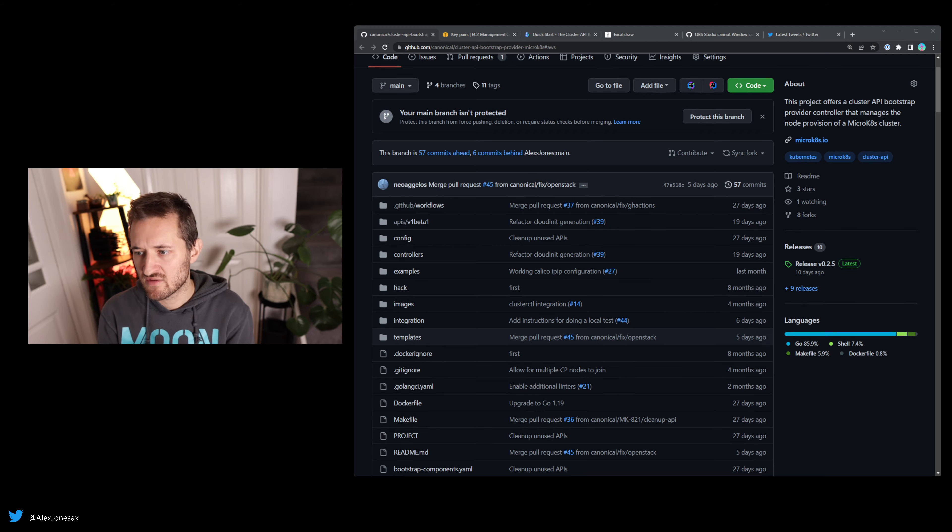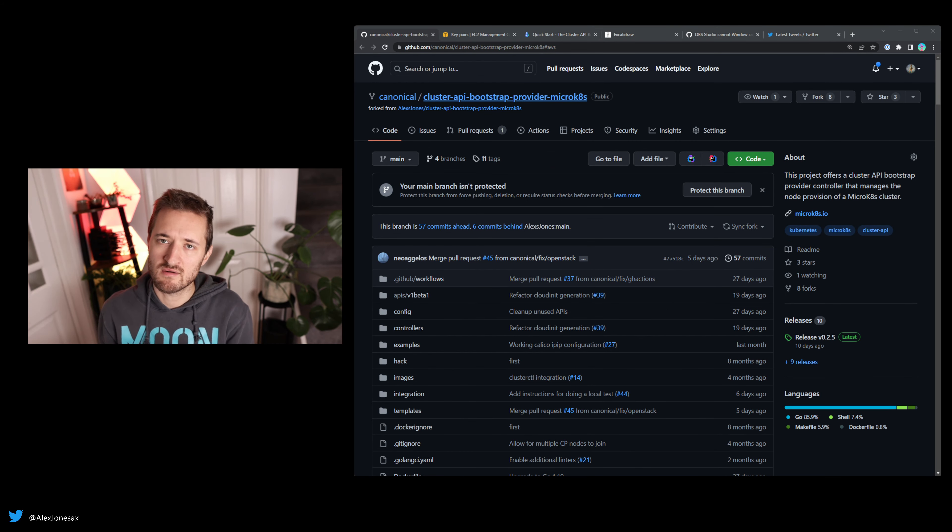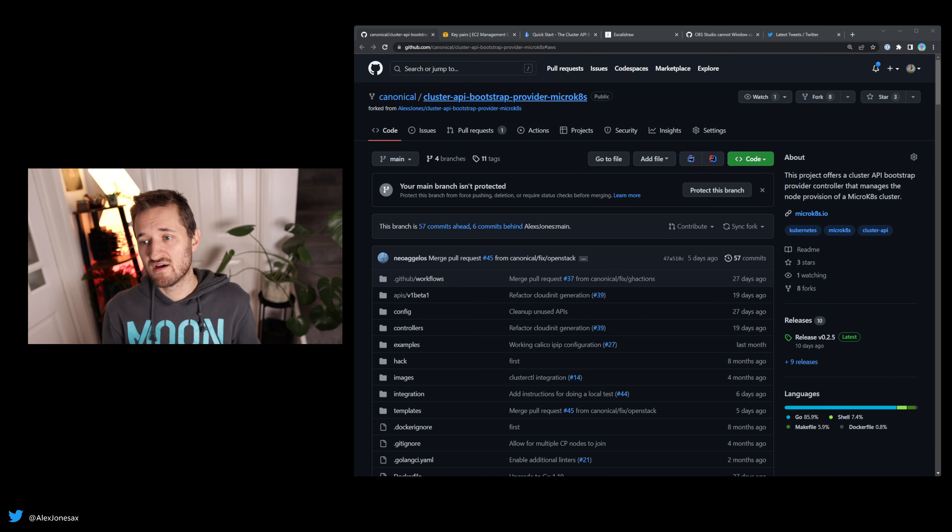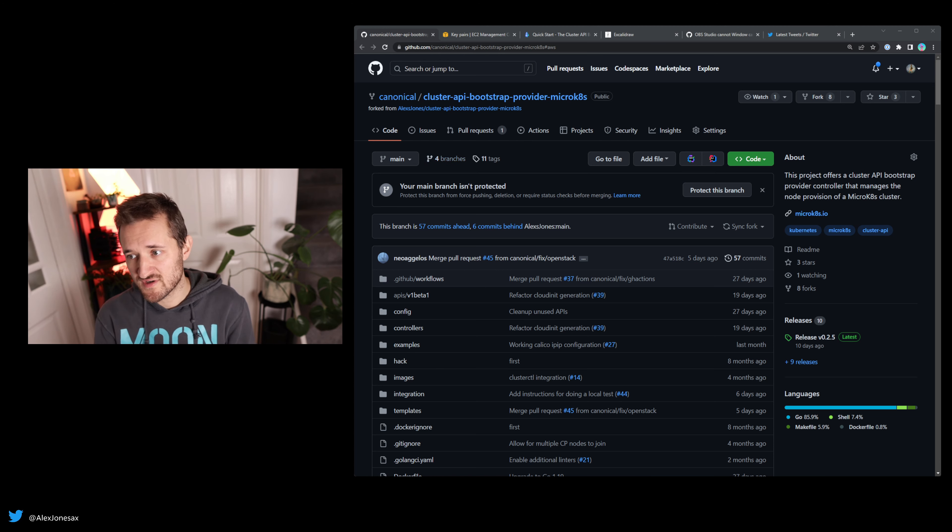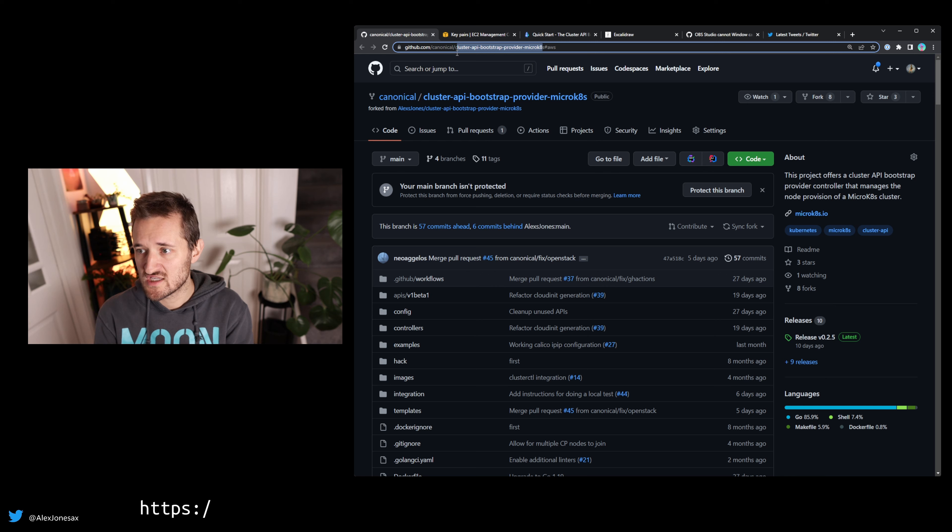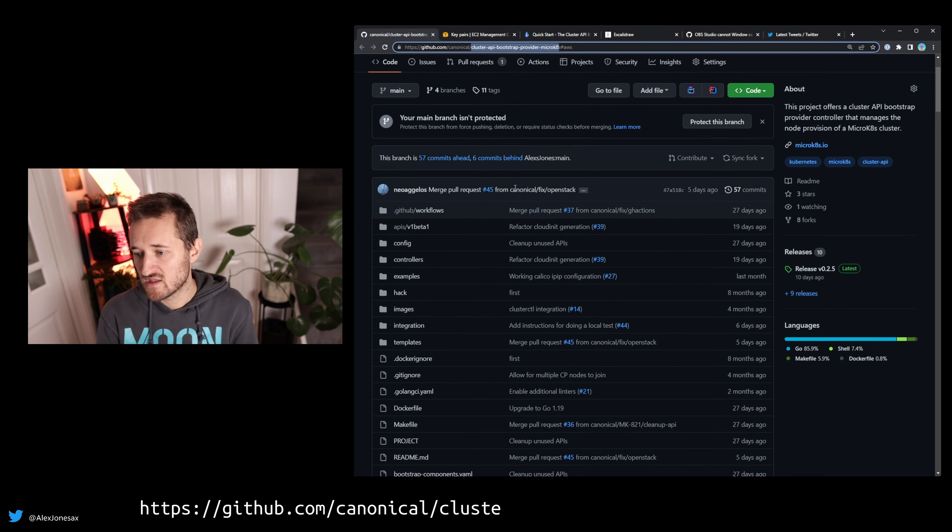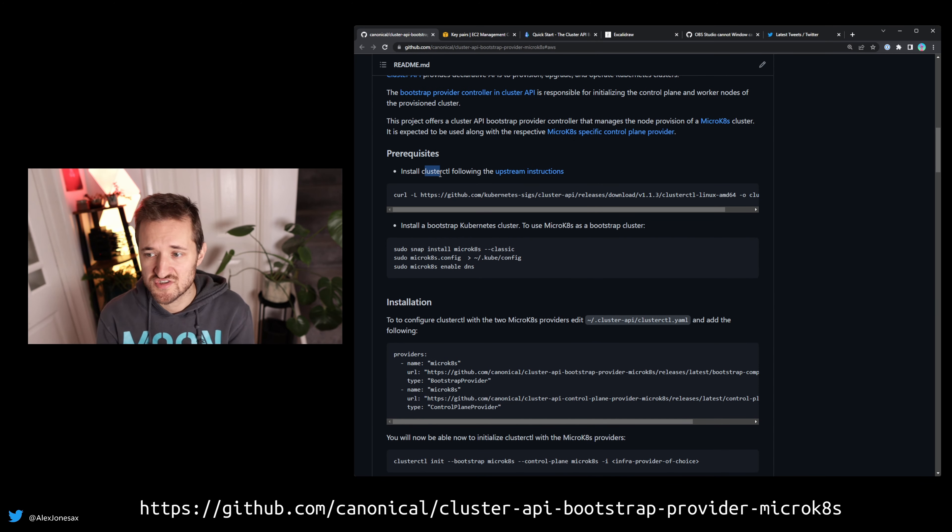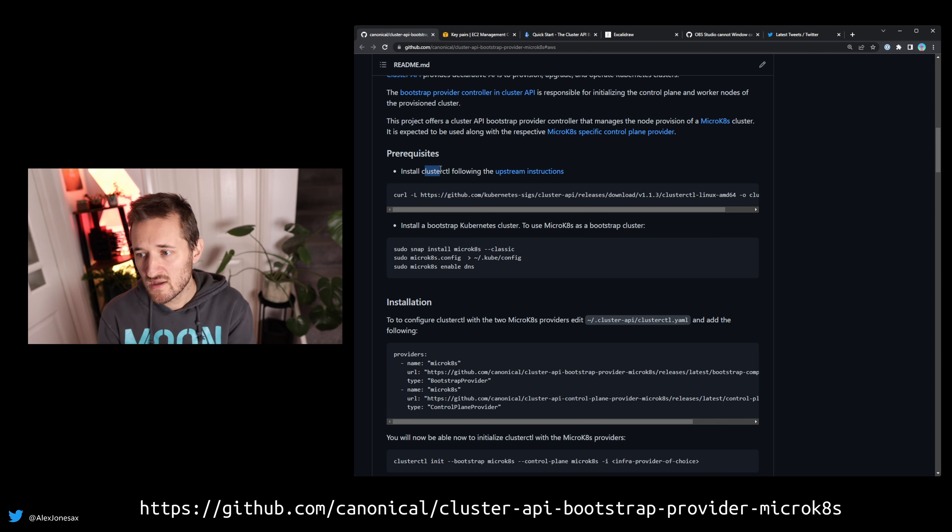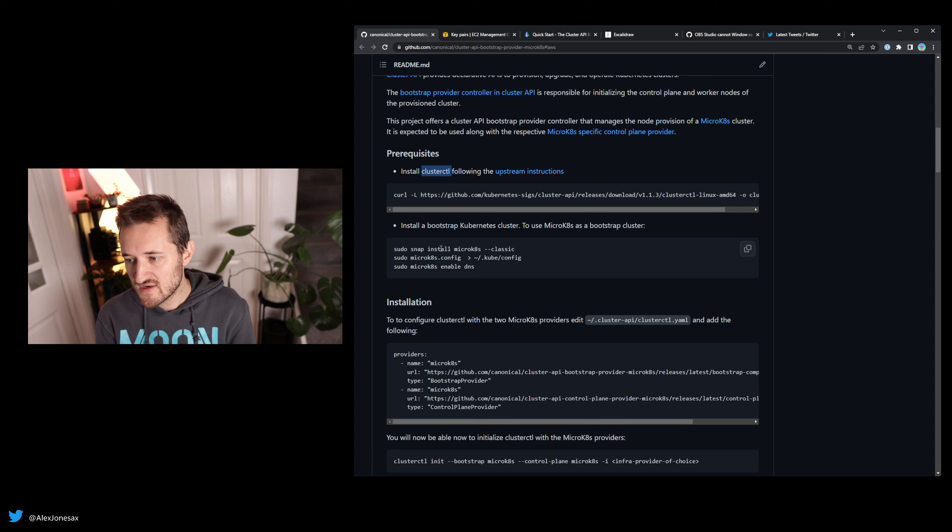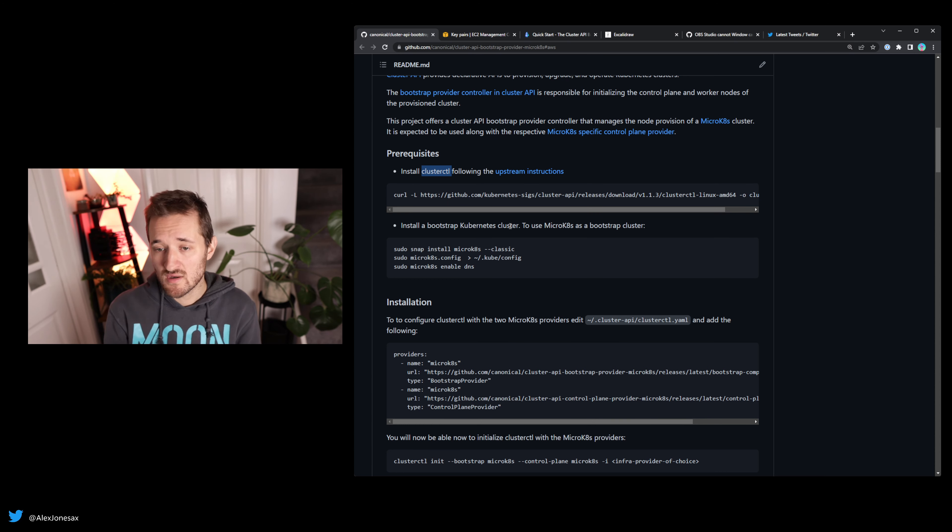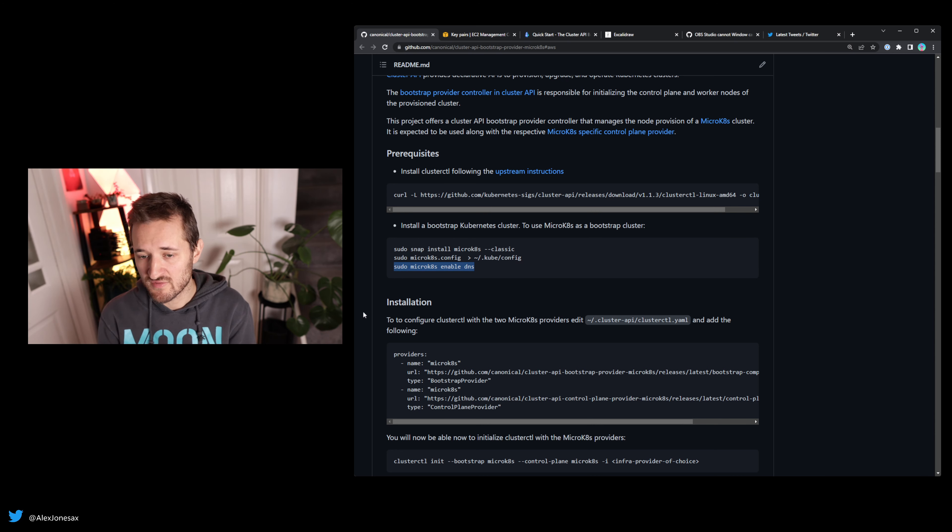First thing we want to do is check out the repository. This is only for the short term before MicroK8s gets mainlined into CAPI. You want to check out the canonical/cluster-api-bootstrap-provider-microk8s repository. The link will be in the video. Then follow this guide. First, install ClusterCTL. That's super important because it helps us do the generation and management of the CAPI components. Next, install your bootstrapping cluster. I've got a MicroK8s cluster on my local machine. Then make sure you've got DNS installed on that.